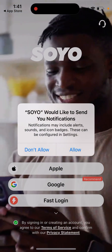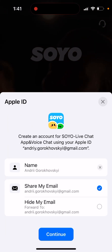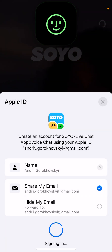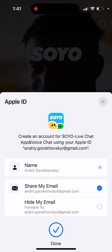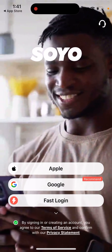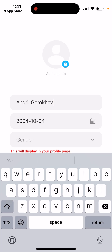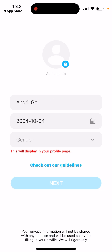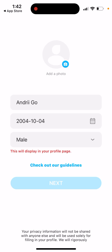You can easily create your account using Apple, Google, or FastLogin — you can even use it without an account. Then you can just edit your name and select your profile details.